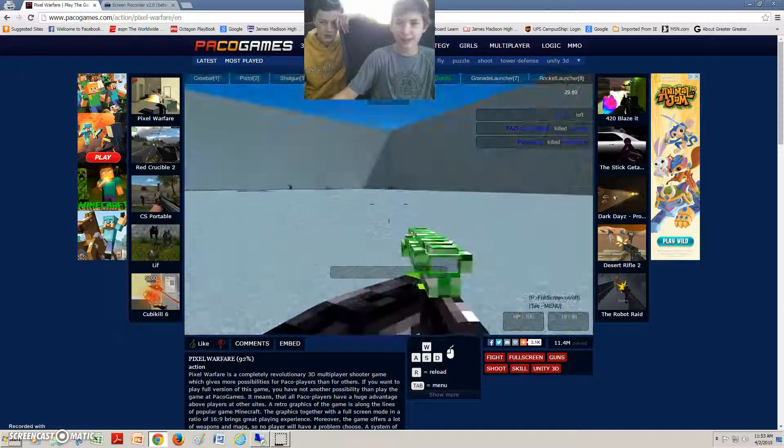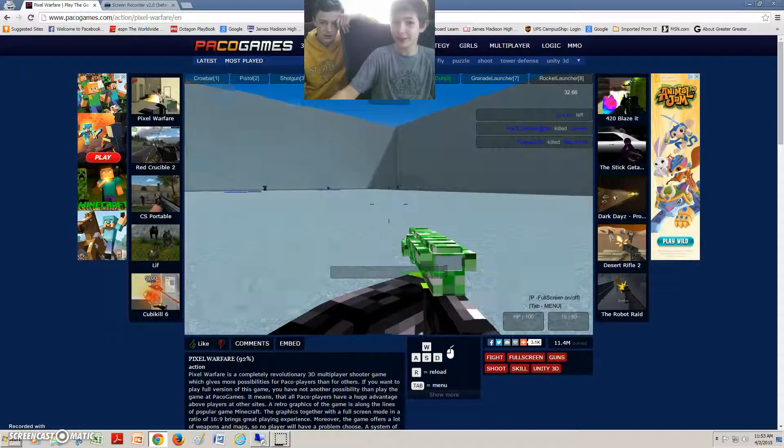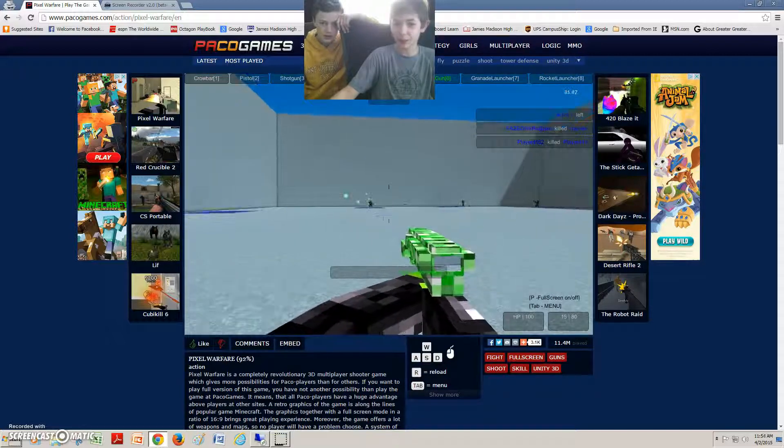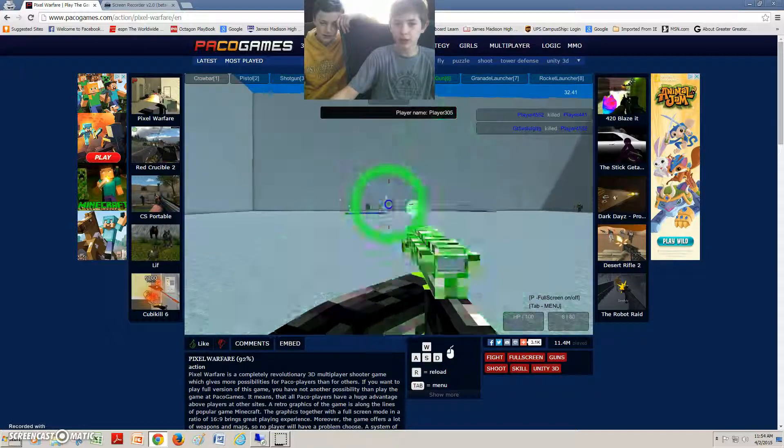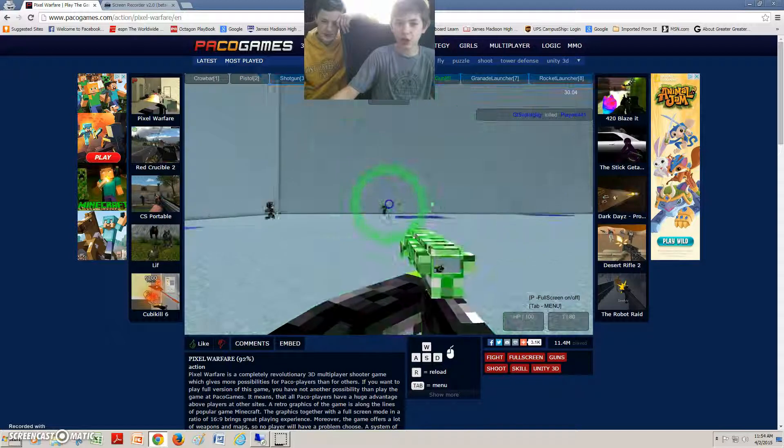And then you put, like, I found this website, like, three or four days ago. Hey, let's go, bro! And then let's go!